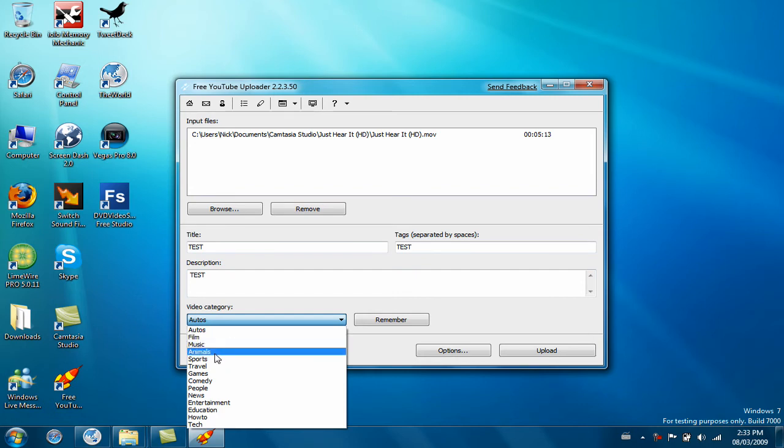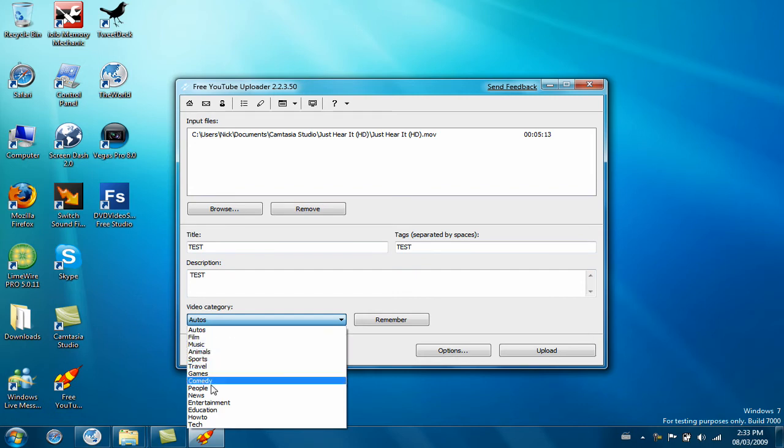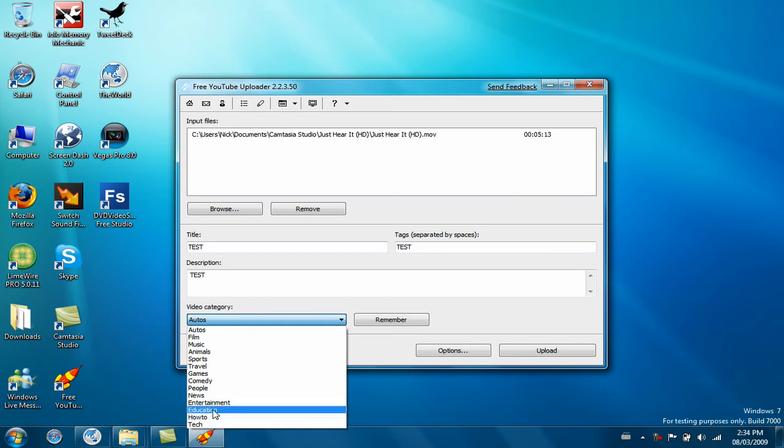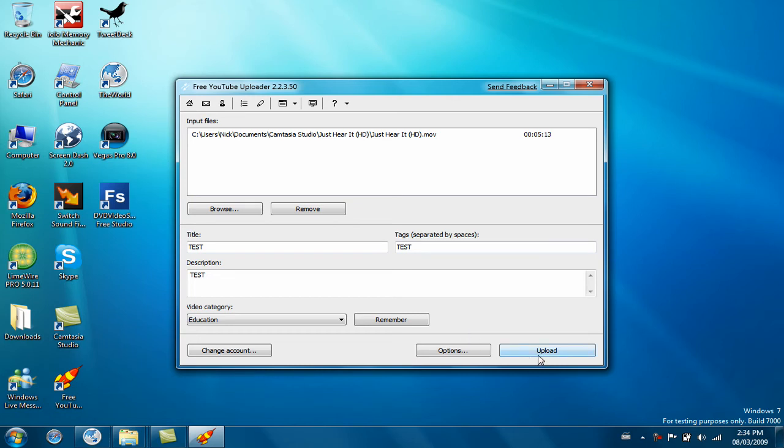It has film, music, animals, sports, travel, games, comedy, people, news, entertainment, education, how to, and tech. This is education because it's just showing you this place. Then just click upload.